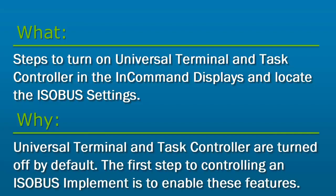Universal Terminal and Task Controller are turned off by default. The first step to controlling an ISOBUS implement is to enable these features in your in-command display.